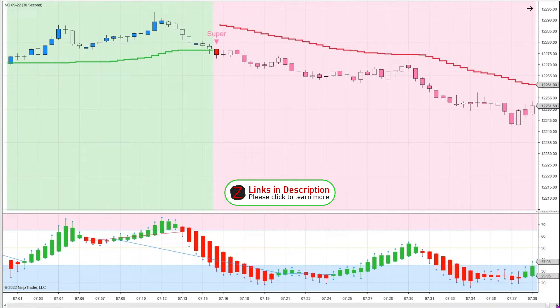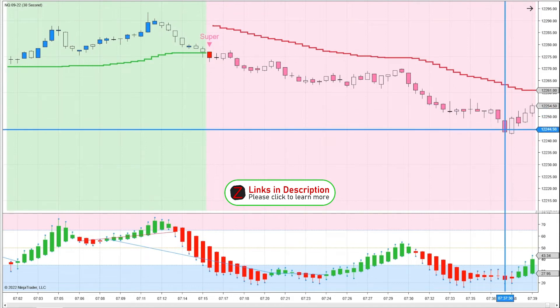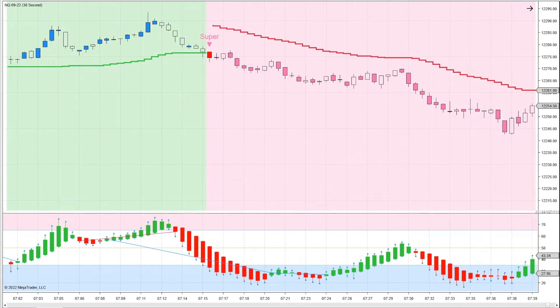The trend continues down nicely to 244 — that's 30 points right there, just about 20 minutes during the pre-market.